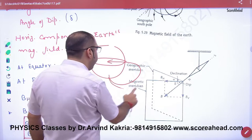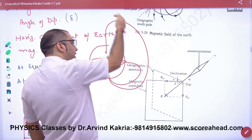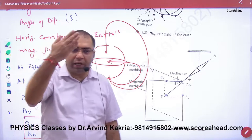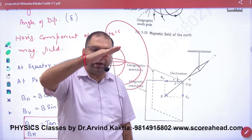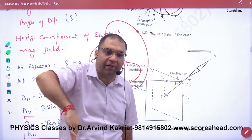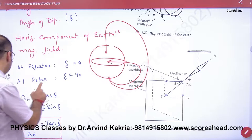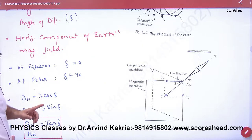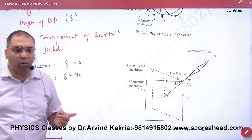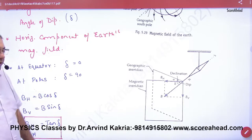And at the poles, the line goes straight down. So the angle of dip is 90. Two terms to never forget: at the equator, angle of dip is zero; at the poles, angle of dip is 90.